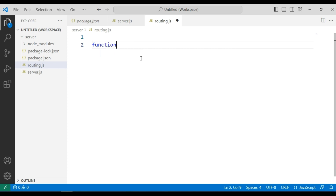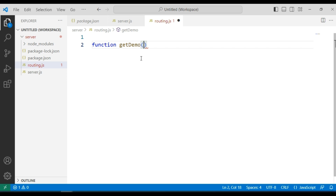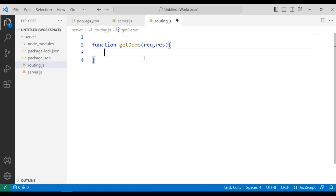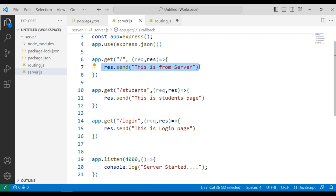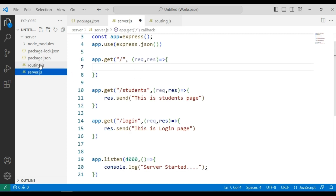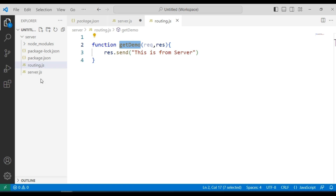I am going to create a function called getDemo. It is a callback function for the routing GET method, so this function is going to have two parameters: request and response. The definition is the same as before, so I am going to cut it and paste it here. Now I am going to call this function in server.js.